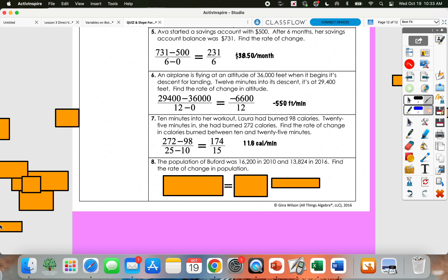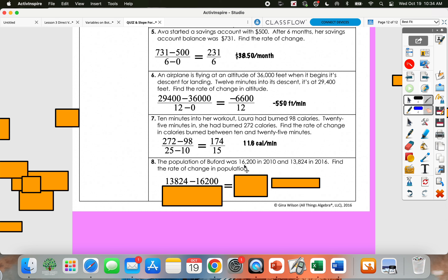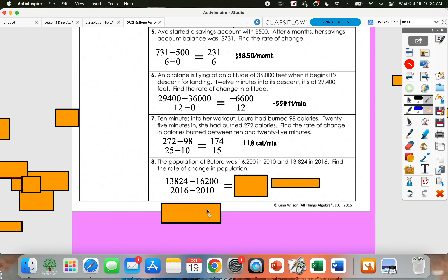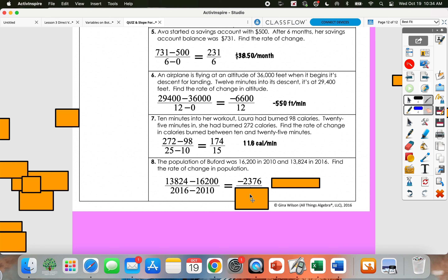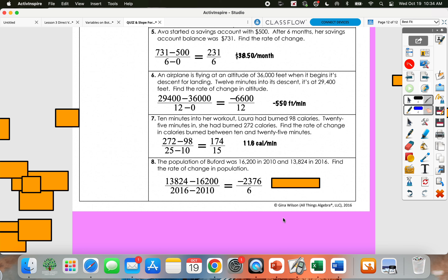Number 8: 16,200 in 2010 and 13,824 in 2016. I'm going to subtract those populations: 13,824 minus 16,200 over 2016 minus 2010. 13,824 minus 16,200 gives me negative 2,376, and 2016 minus 2010 gives me 6. Dividing those, we get a decrease of 396 people per year.